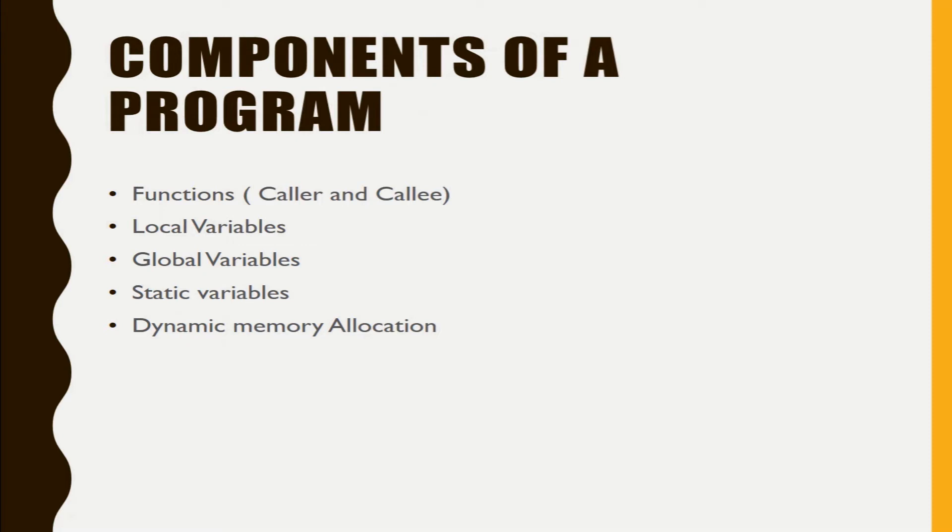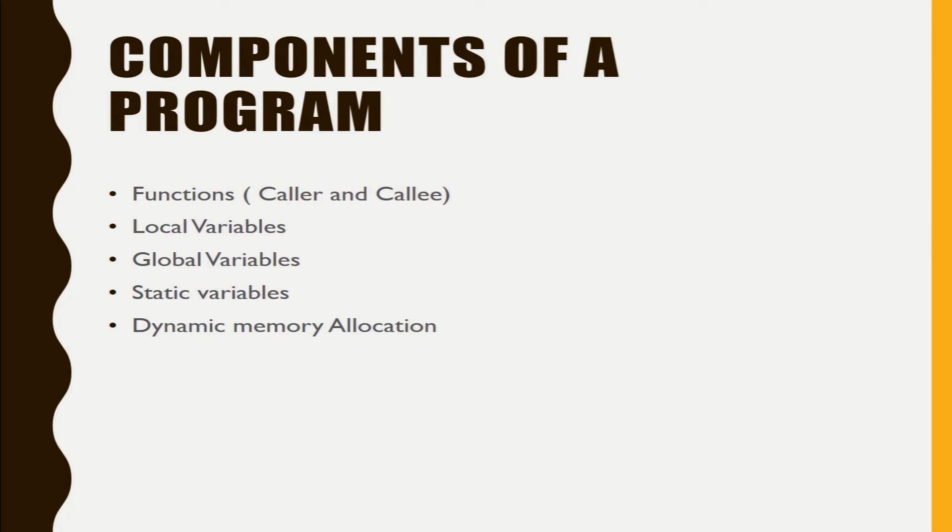global variables those are declared outside the functions, static variables those are declared with the prefix static, and dynamic memory allocation.